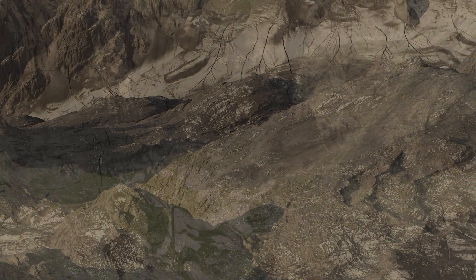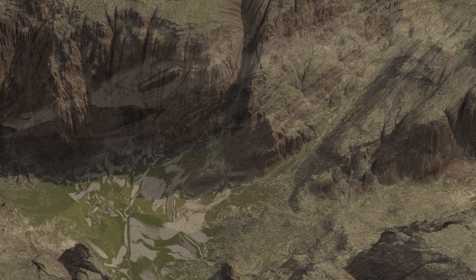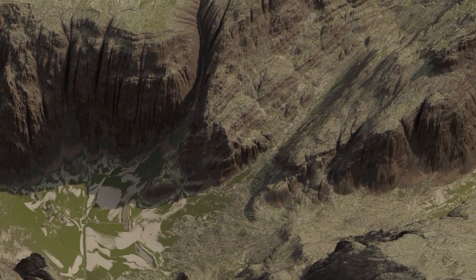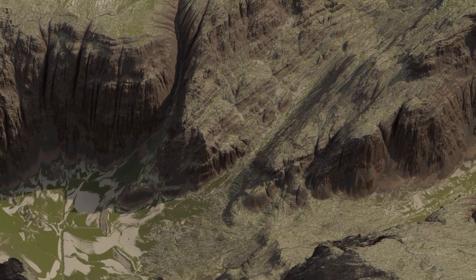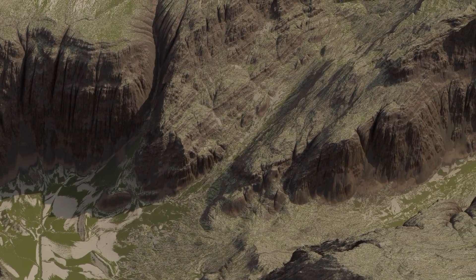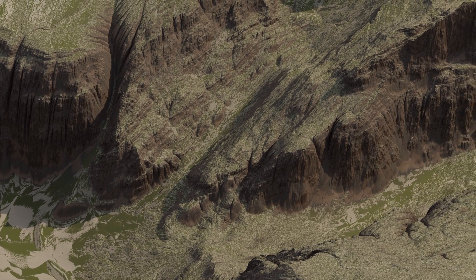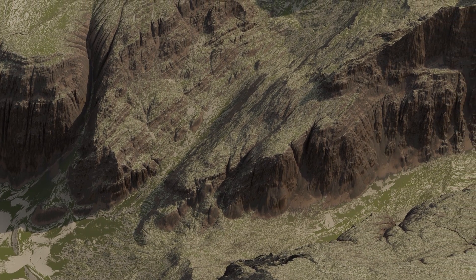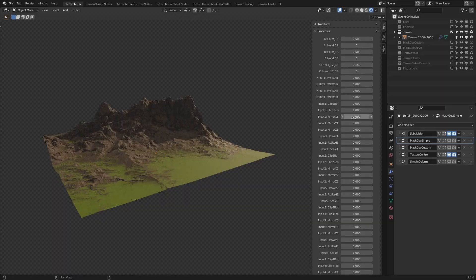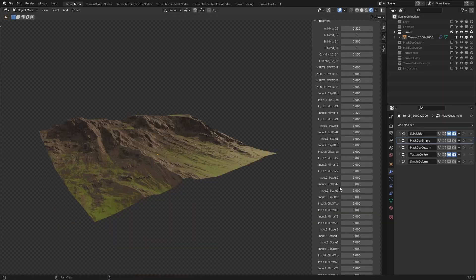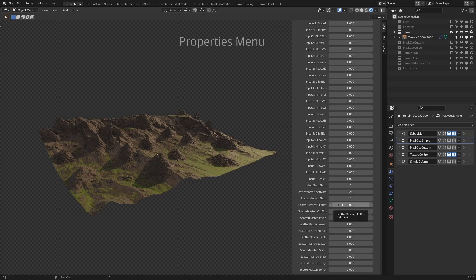Now you can generate amazing terrains a lot easier with a lot more details in both terrain mixer and terrain mixer GN. Let's see how this is possible. As you already know, terrain mixer relies on various sliders which is great for mixing different inputs.